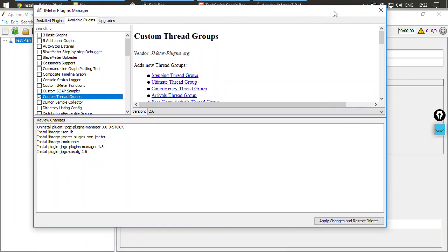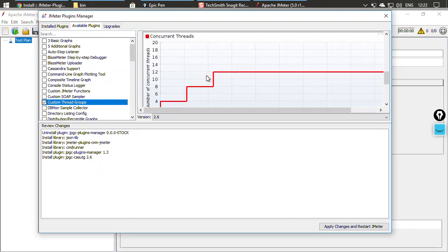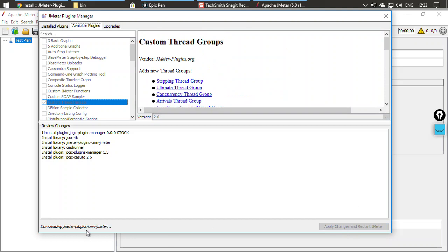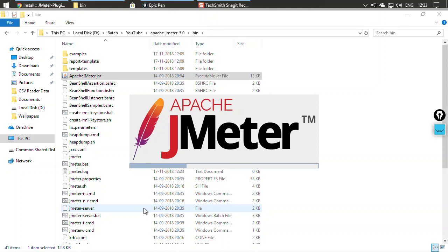To install a plugin, you just check the option for that item. You can also read about it if you want. Then click Apply Changes and Restart JMeter. The moment you click that button, it downloads the plugin — as you can see on the left, it is downloading and now installing. Once done, it will restart JMeter automatically.